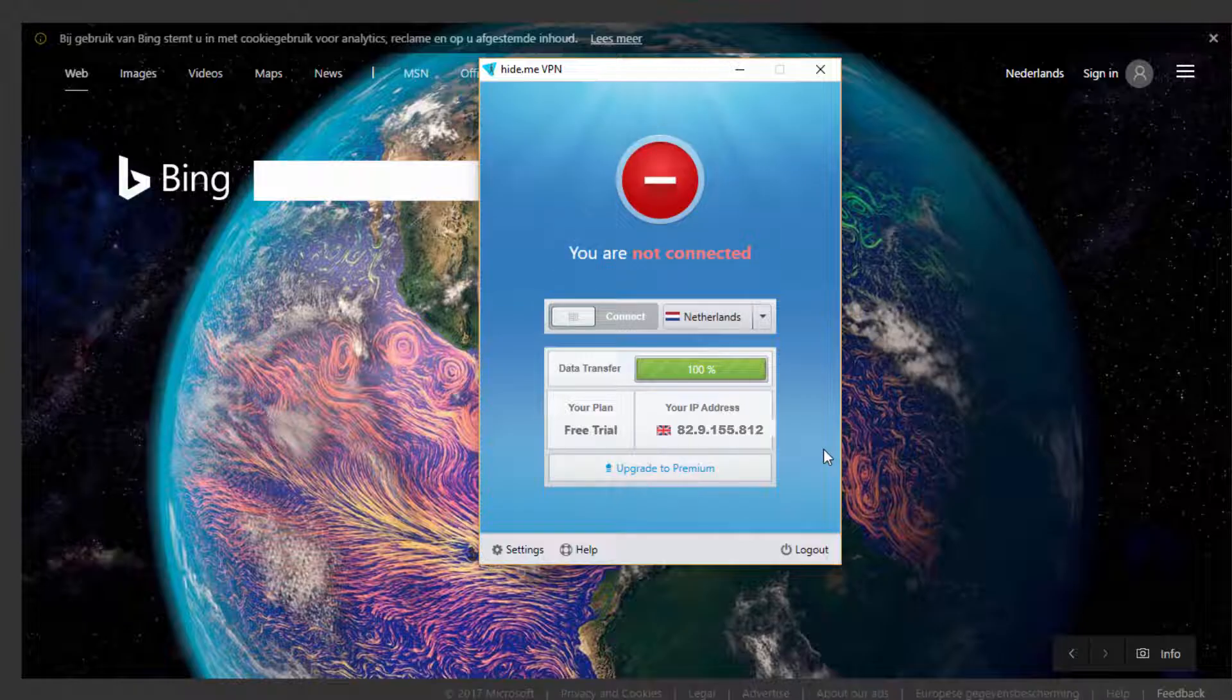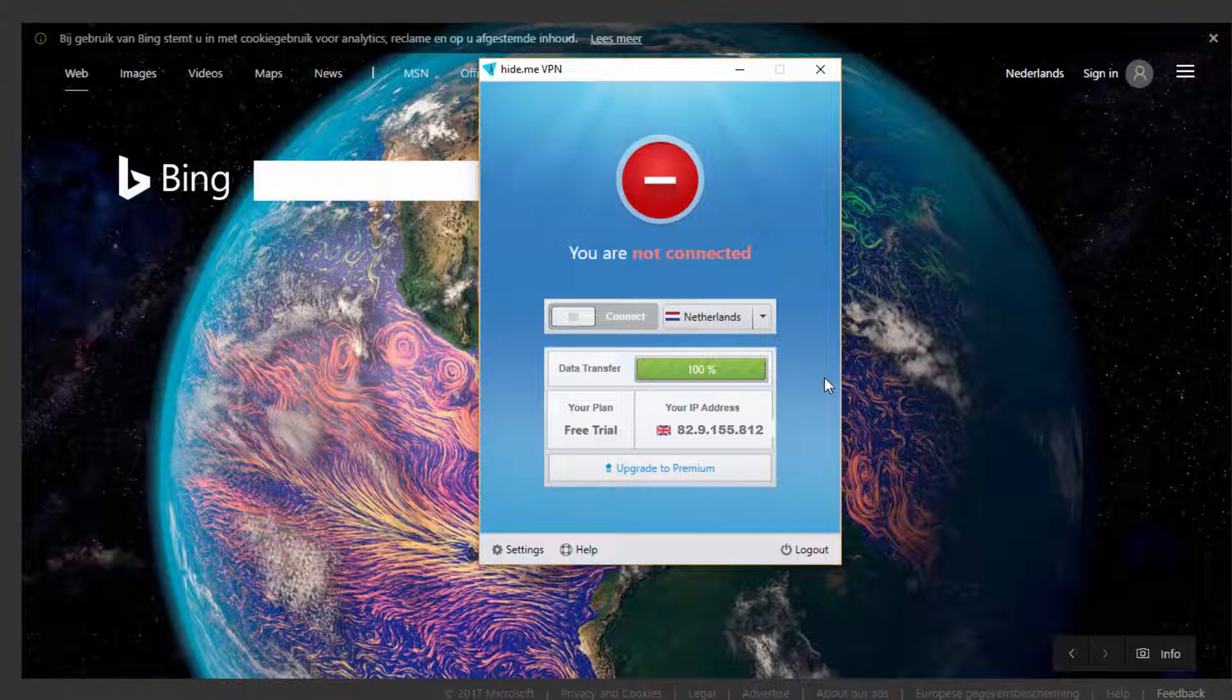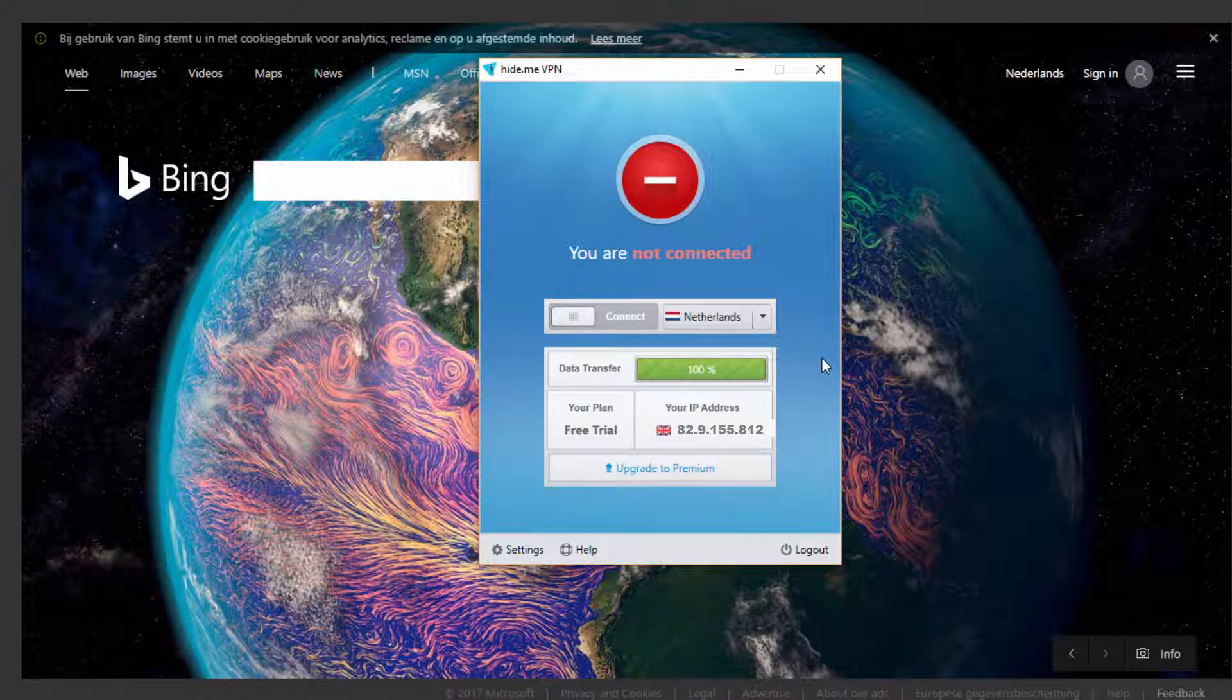And now obviously everything is back to normal. So for those of you in the United States, you'll just choose a country that's not United States, then close and open your browser and you'll be able to access the website. Hopefully you found this useful. And thanks very much for watching.